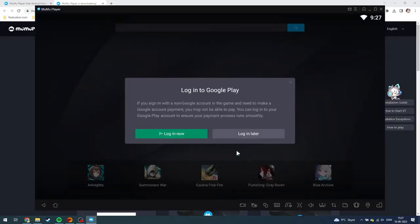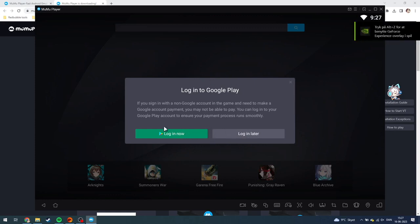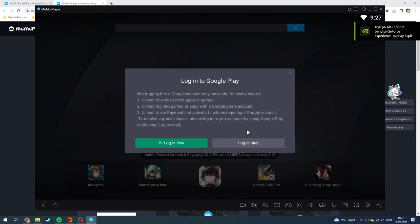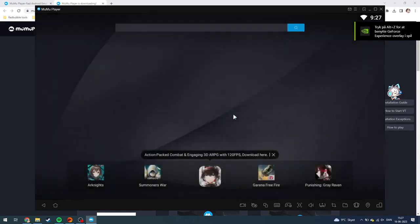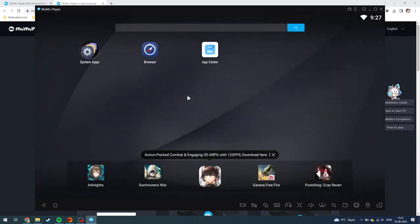There you have it. Now you can log into your Google Play account. You can either log in later or log in now if you want. I'll just log in later.